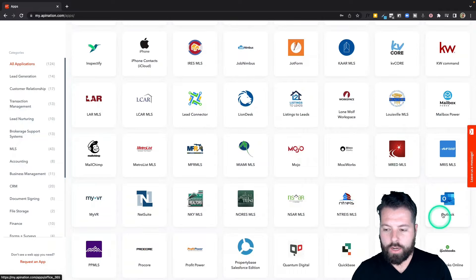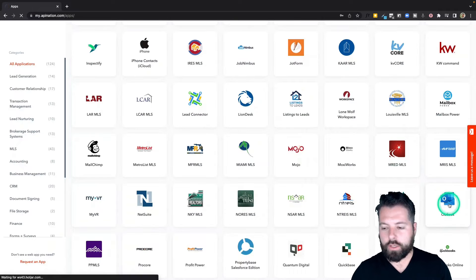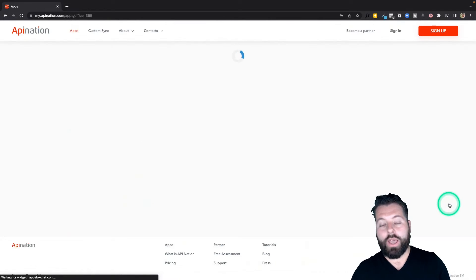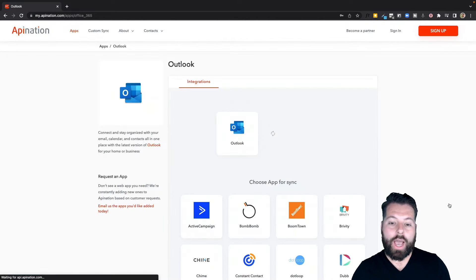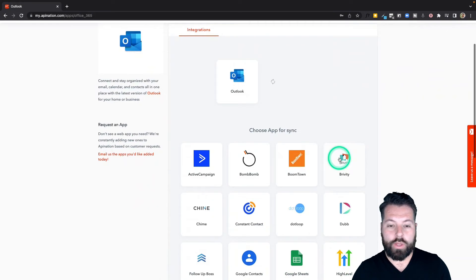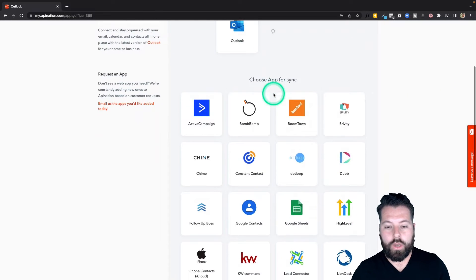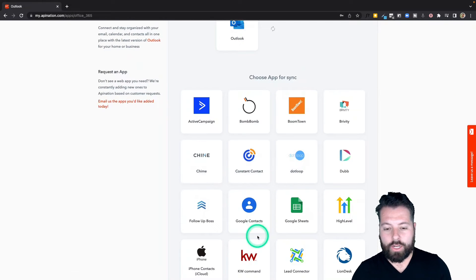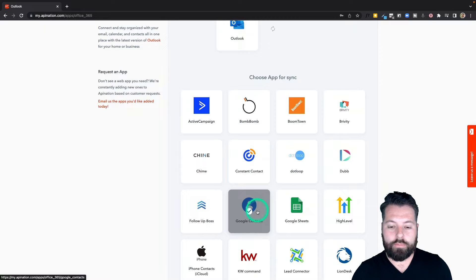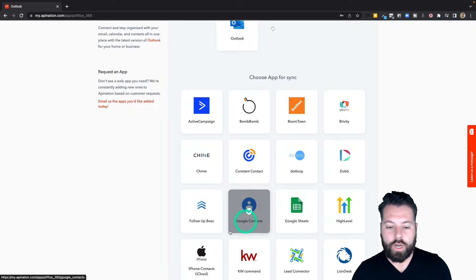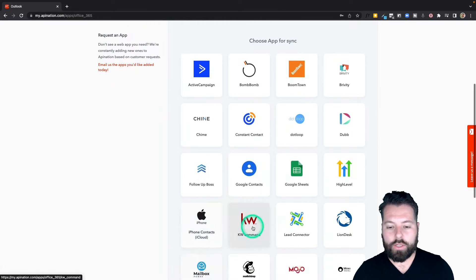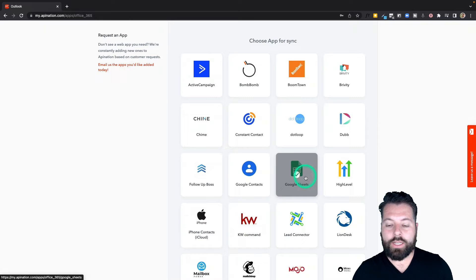I'm going to scroll down until I get to Outlook. It's going to be under O, L, M, N, O. There it is, Outlook. I'm going to click on that. Now I can see a bunch of apps I can use with Outlook, so I can automate Outlook with any of these apps, a CRM like Chime maybe.